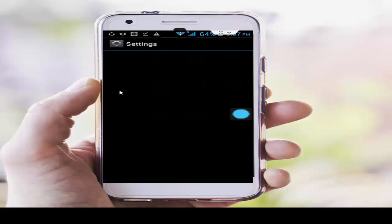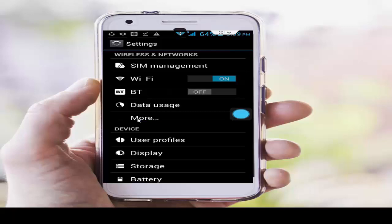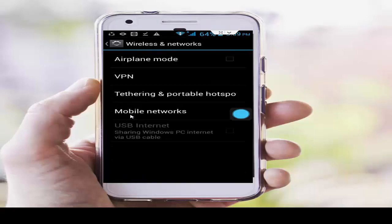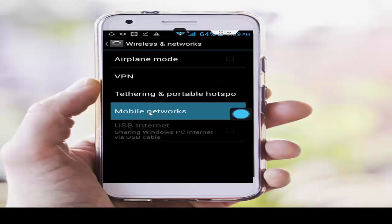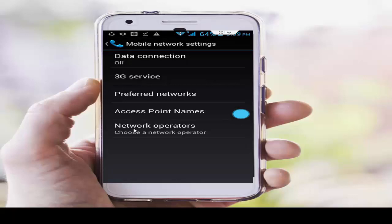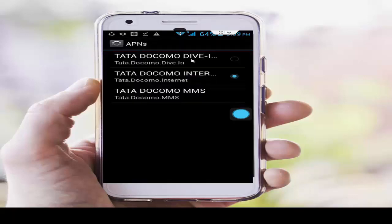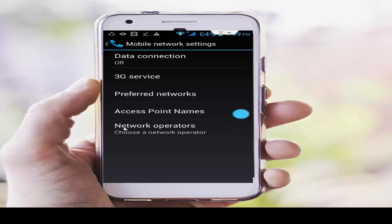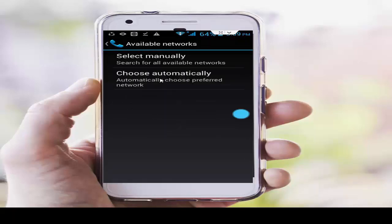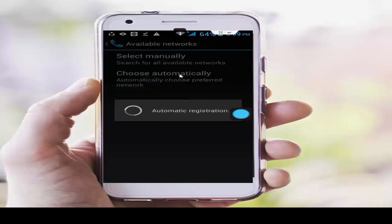Next, go to your phone settings and tap on Mode. Tap on Mobile Networks. First, tap on Access Point Names and select your network. Then go back, tap on Network Operators, and select Choose Automatically.